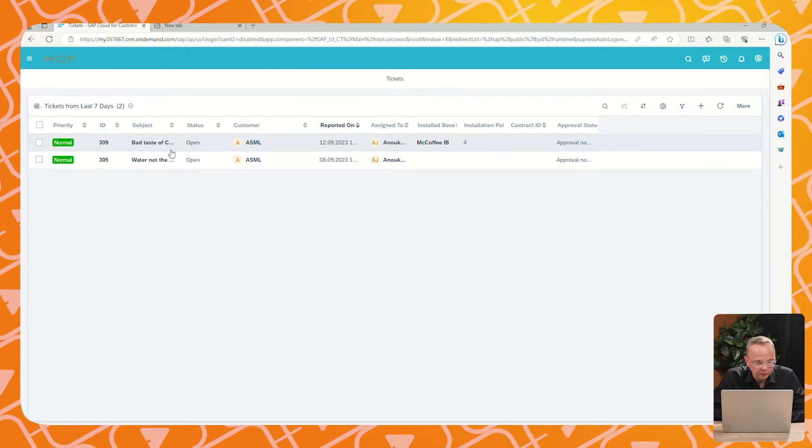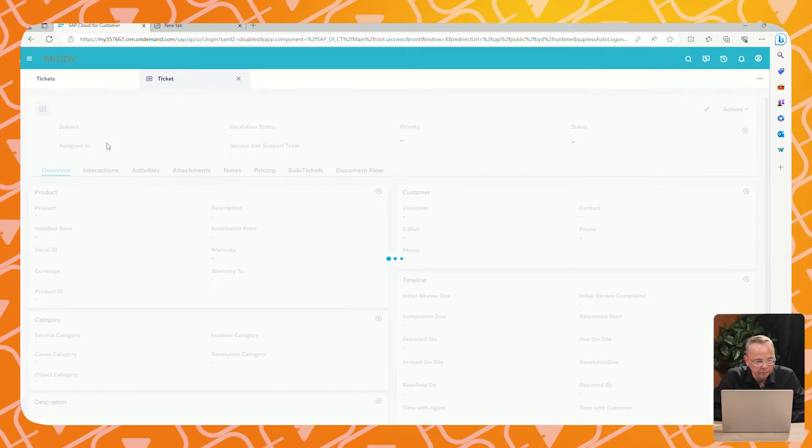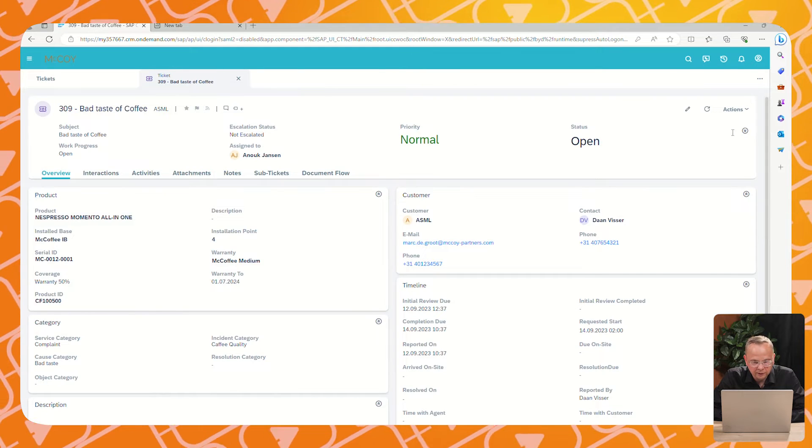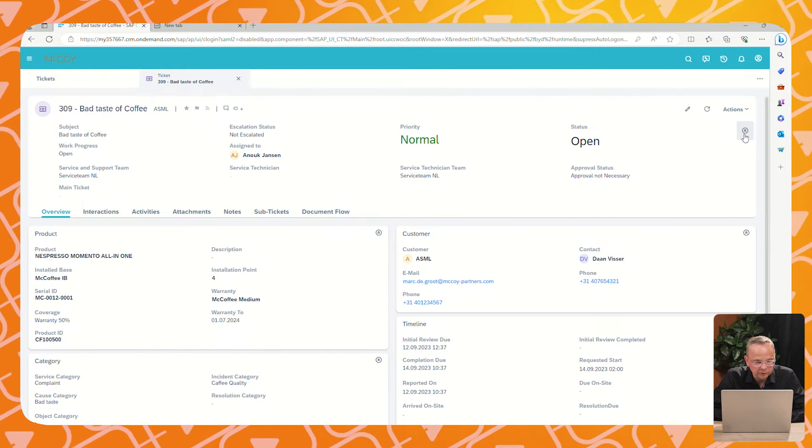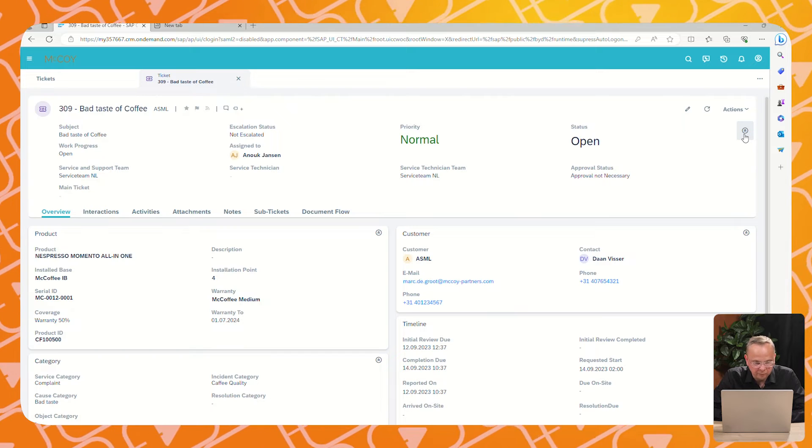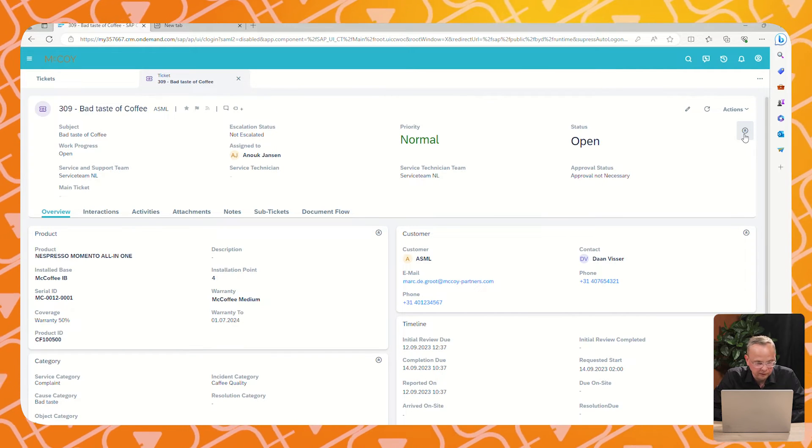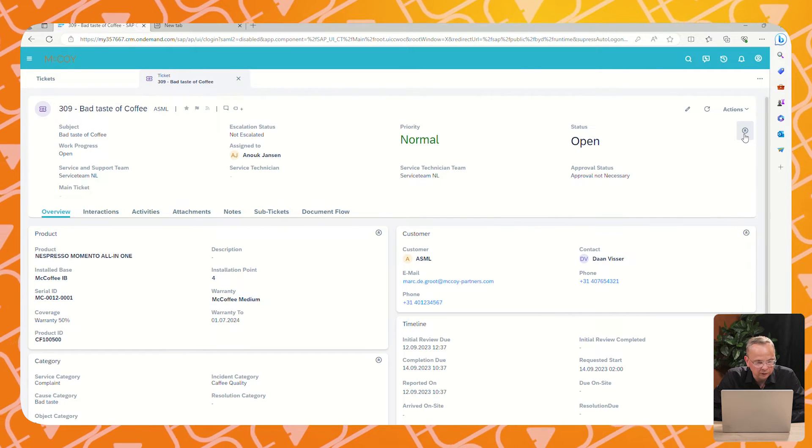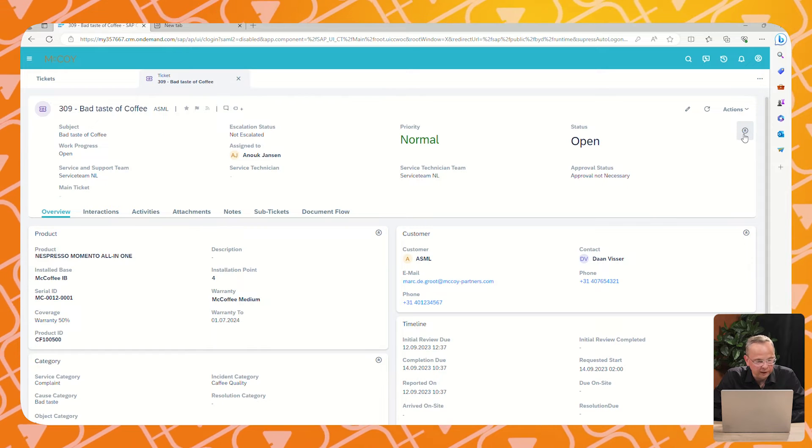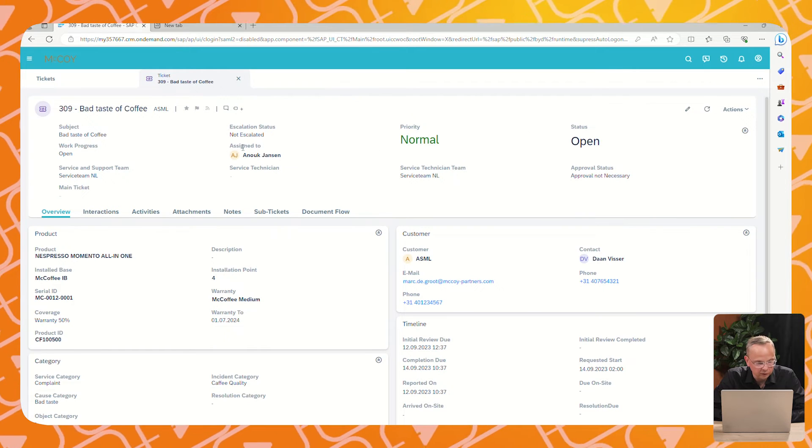You get a list of tickets from the last couple of days and we find back our ticket we just created. In this ticket, which is now open, we see all information back, like customer information. And based on that customer information, we see the ticket is already assigned to an engineer and a service team.